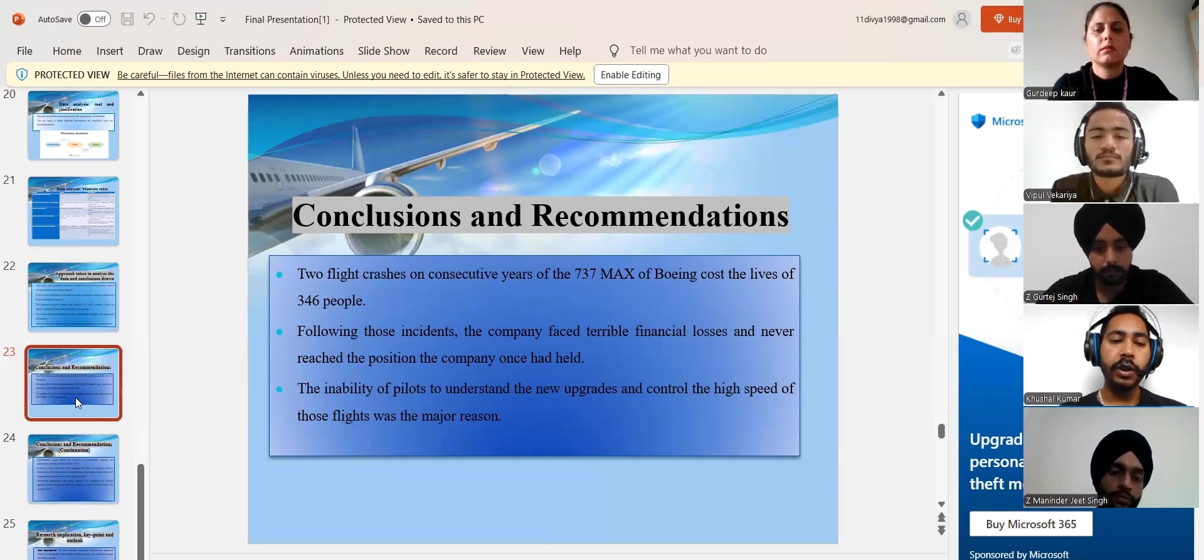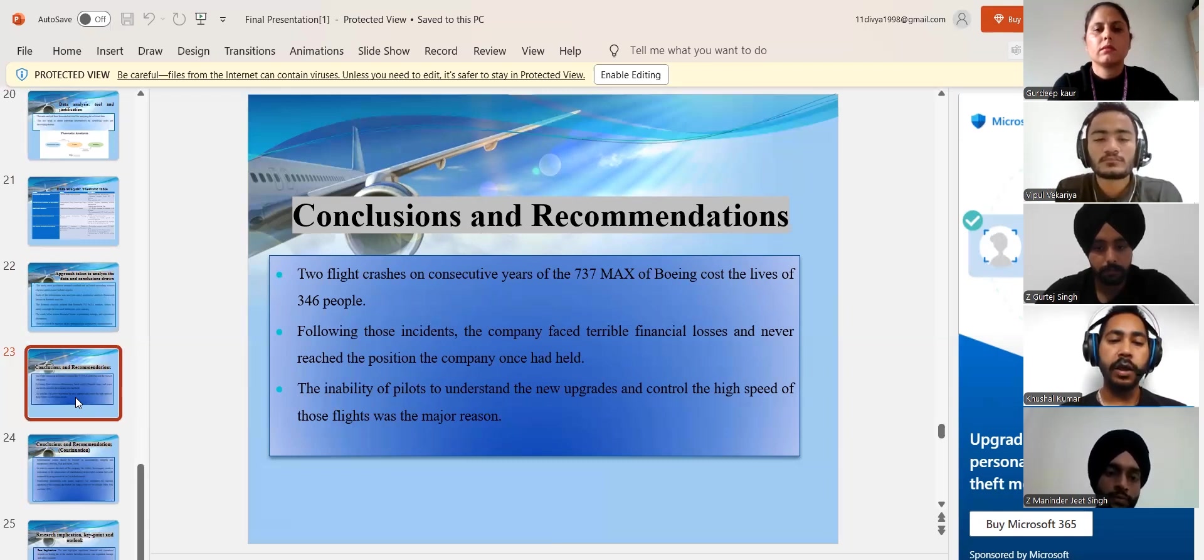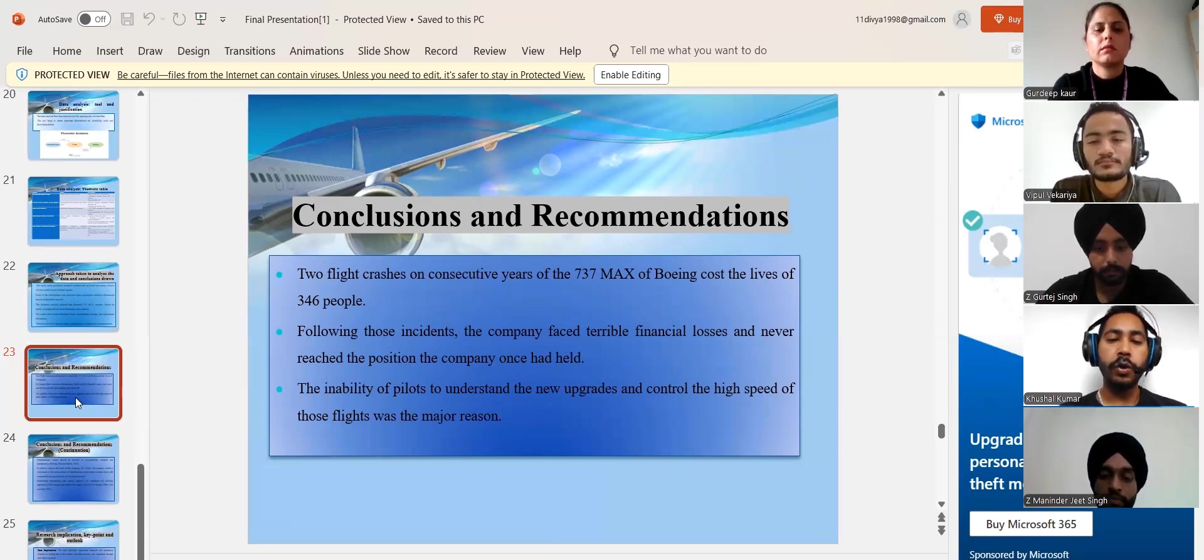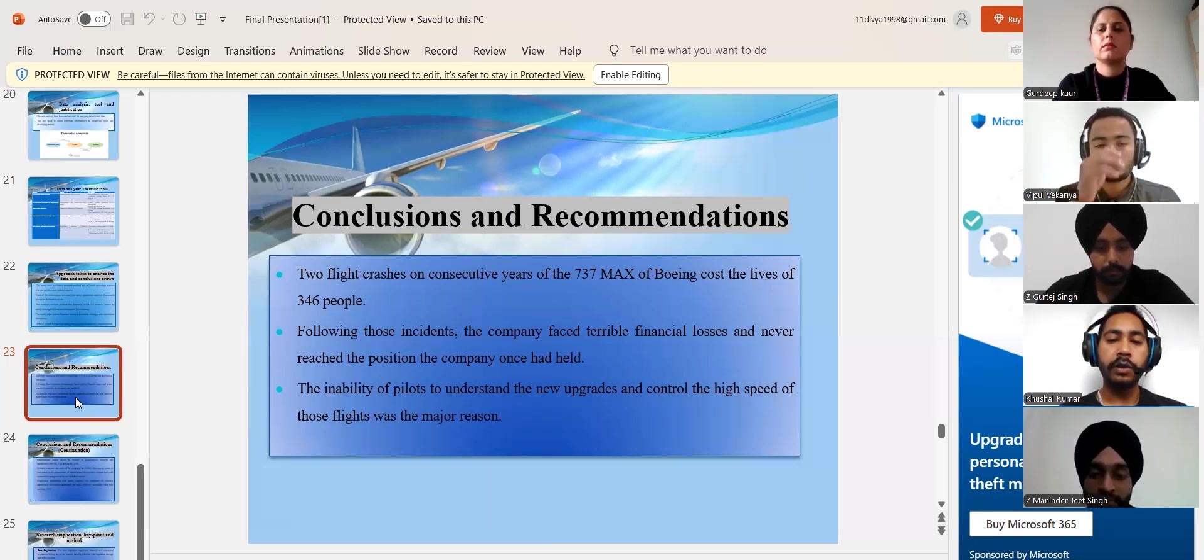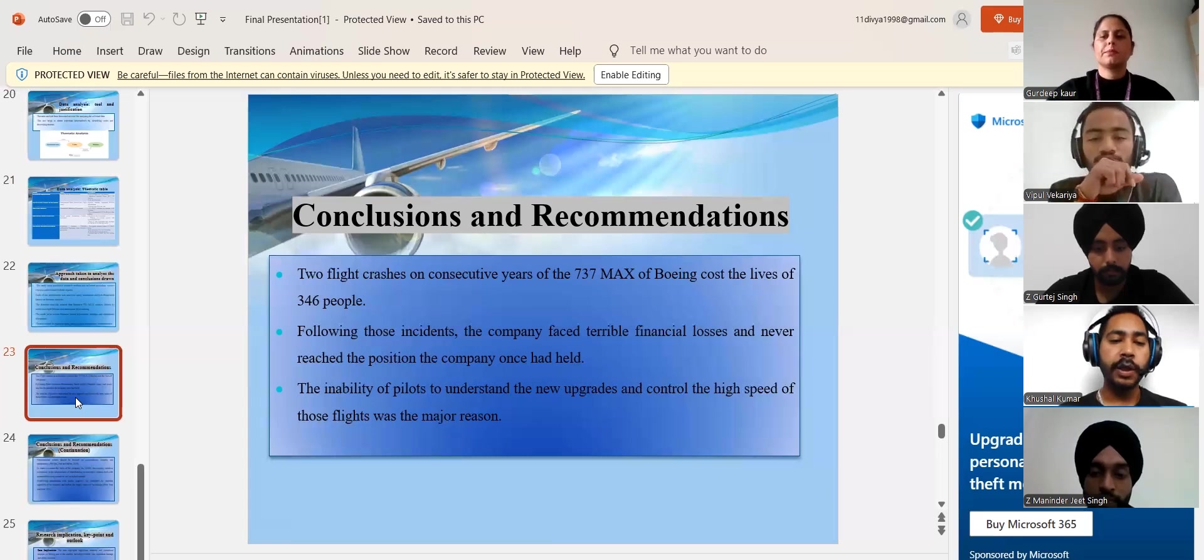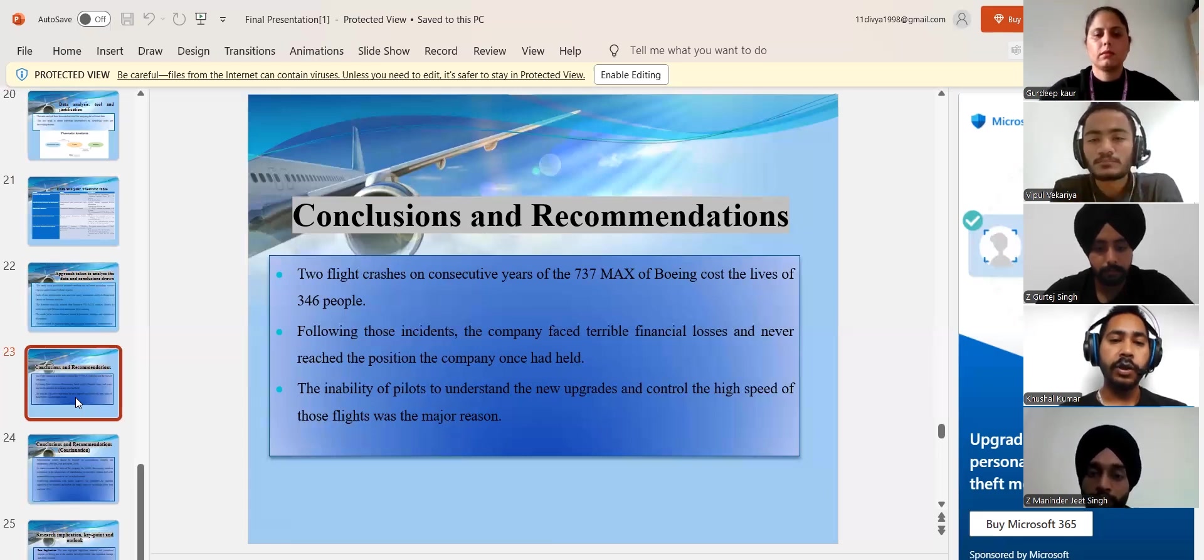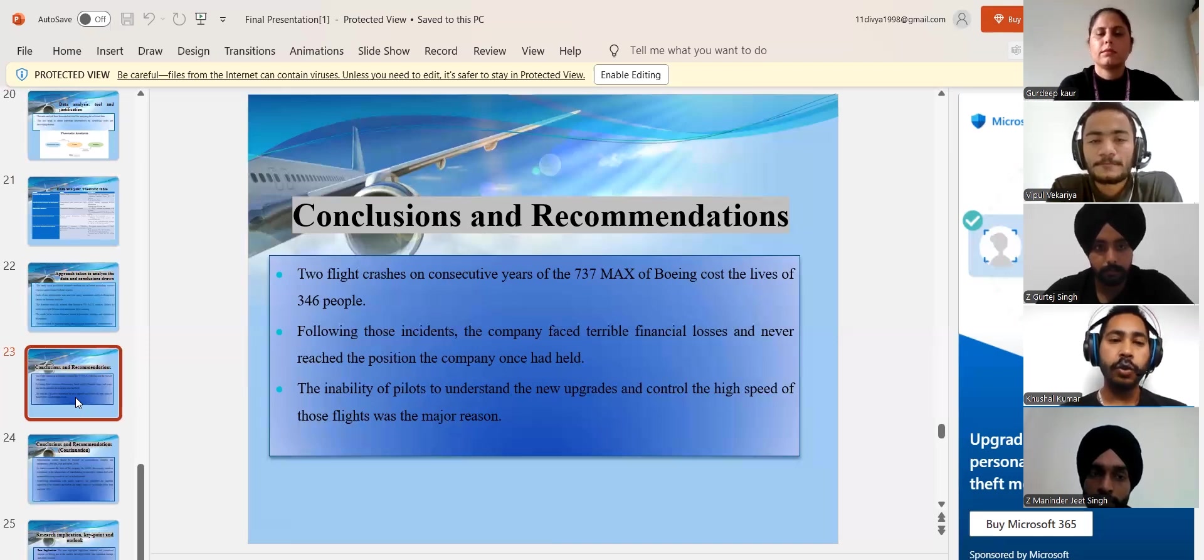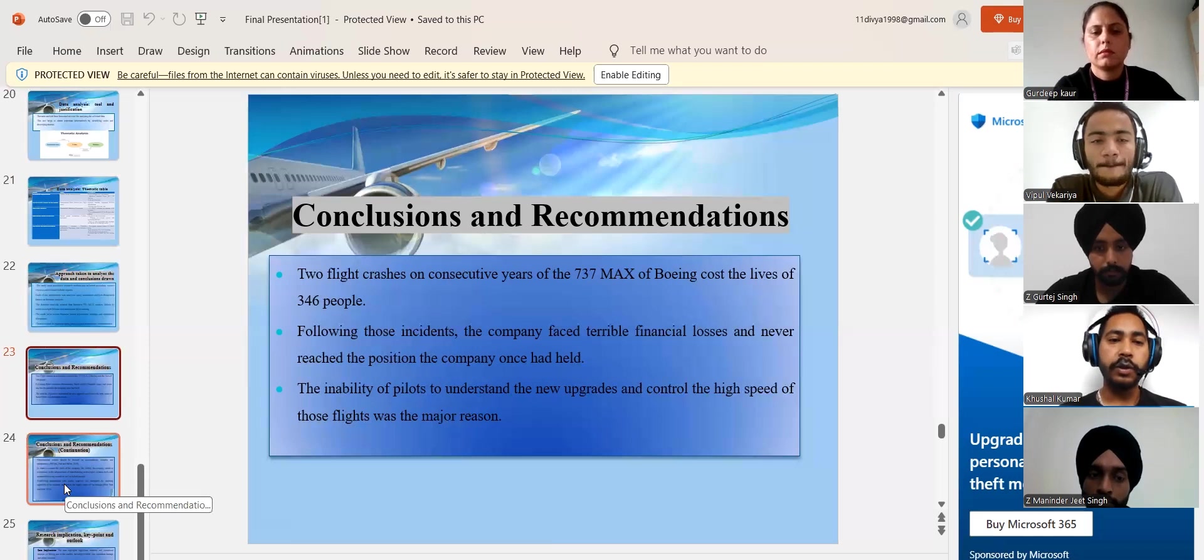However, the major reason of these crashes were that the pilots lacked training, were unable to control the newly automatic system and the speeds of the flights. So this concludes that the pilots were untrained and due to their lack of training, 346 people have lost their lives.